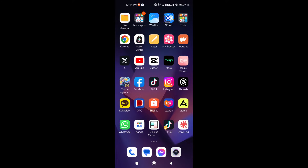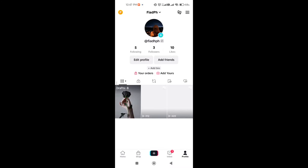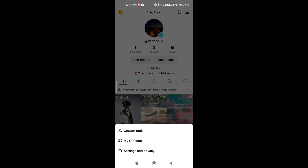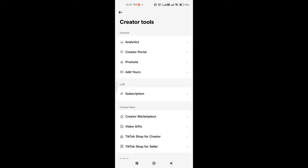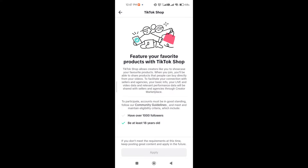Here are some of the reasons why your TikTok shop is not showing on your account. The first thing is that you don't have the minimum requirements to open a TikTok shop. All you need to do is click the three lines icon at the upper right-hand corner, then click on Creator Tools and scroll down to TikTok Shop for Creator. As you can see, the requirements are having over 1,000 followers and being at least 18 years old. So if you don't meet these, you won't be able to open a TikTok shop.